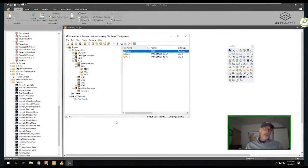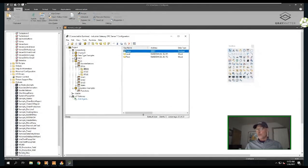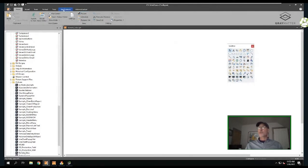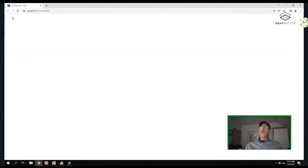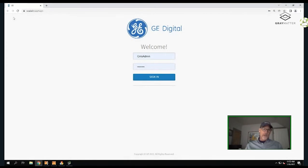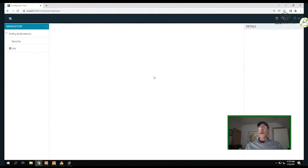What I'm going to show you is how to integrate that into the iFIX environment and configure iFIX using this structure from the IGS. To do that, the first thing I'm going to do is under Applications, we have a new icon called Configuration Hub. As you hit that, you notice it's launching a version of Chrome, so it is 100% web-based.